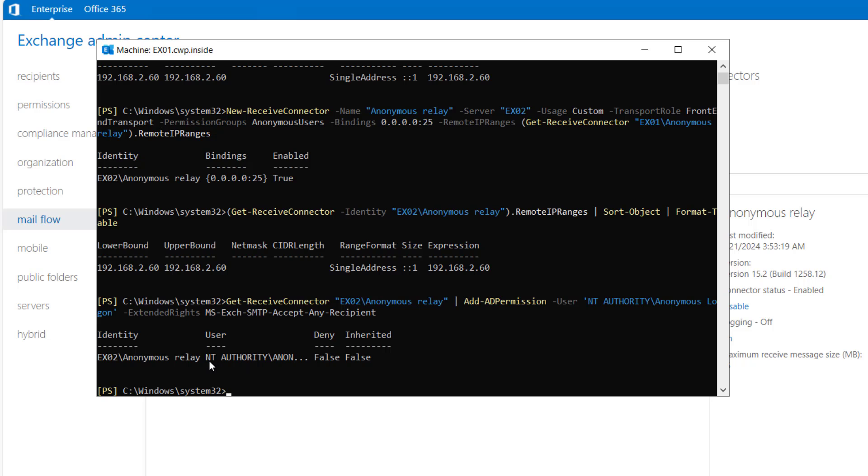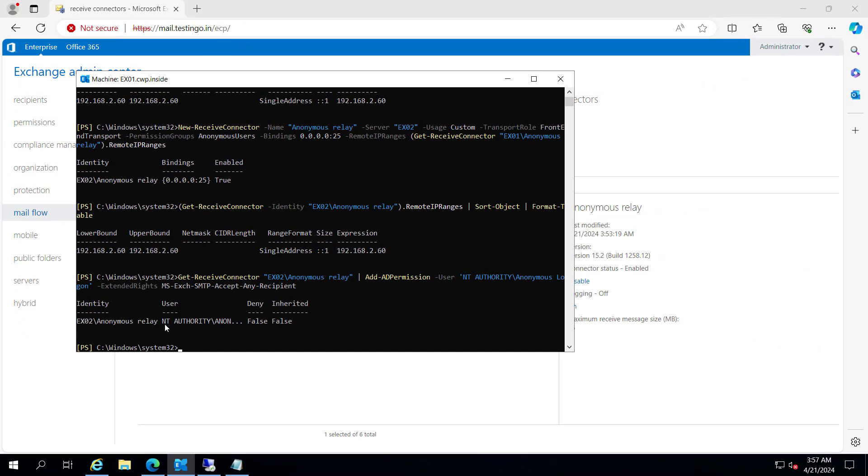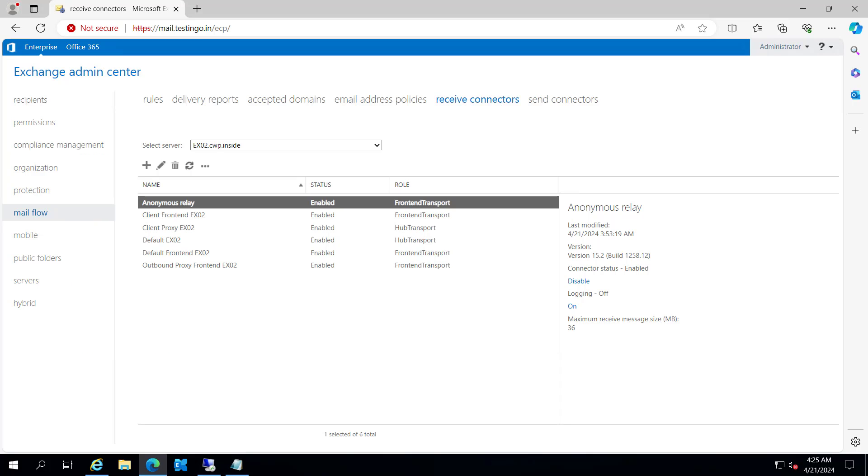So we have the proper permission here. Now we can send the outbound emails using this anonymous relay on EX02. Let me close this. I hope the video was informative. Let's meet in the next video.